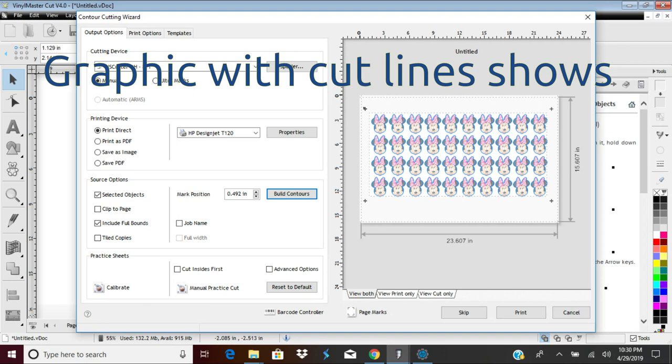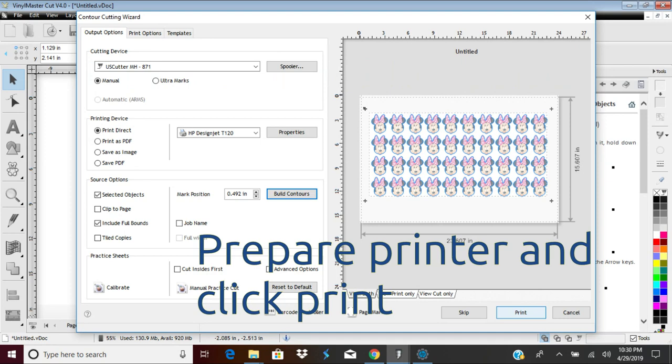After you select Accept, you will see a combination display of your graphic superimposed with the cut lines. Double check the printer settings, then click Print.